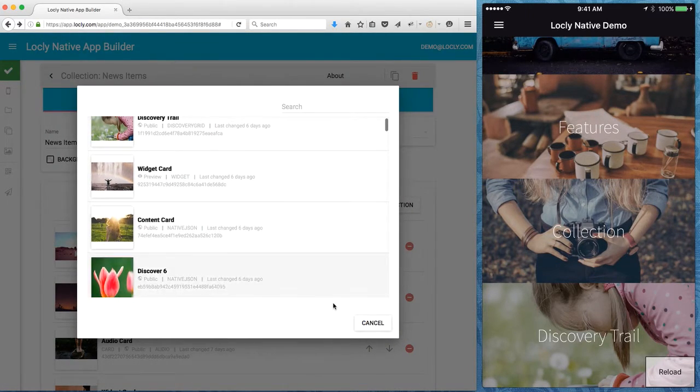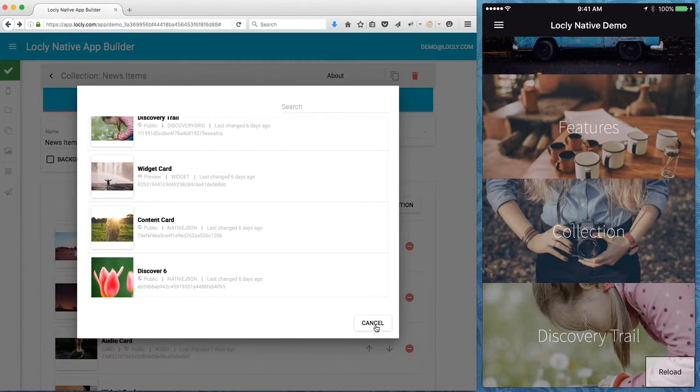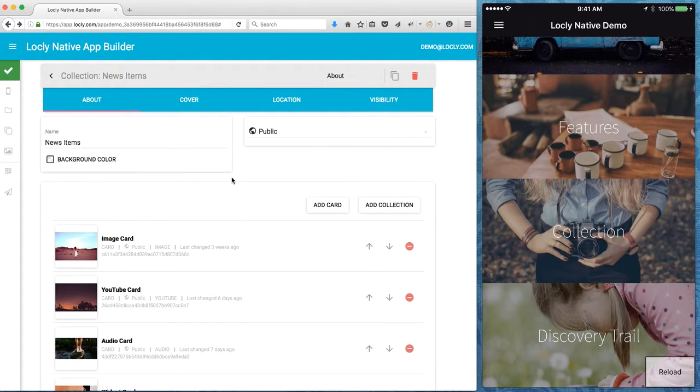This means I can actually have different paths to the same content which means I can have quite a nice structure to my app.